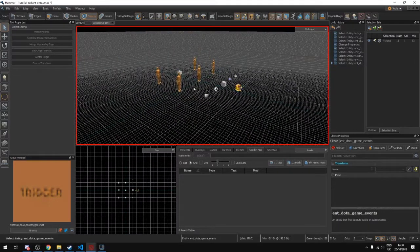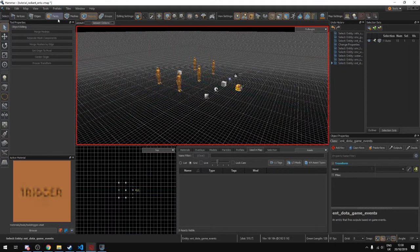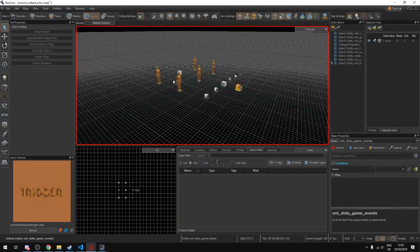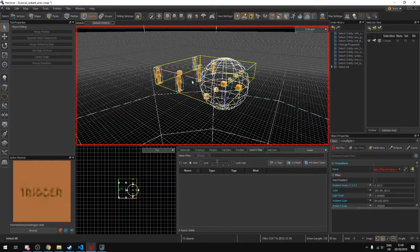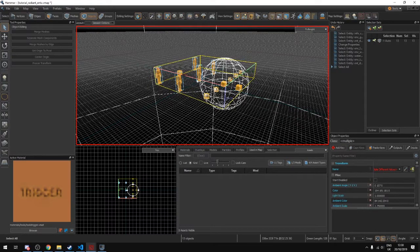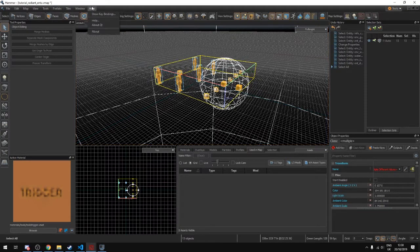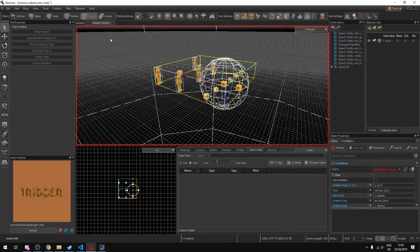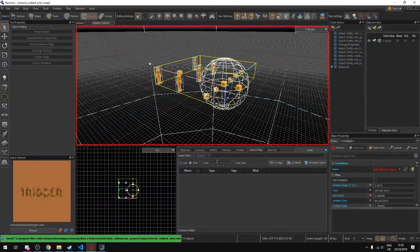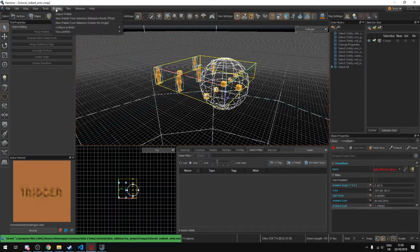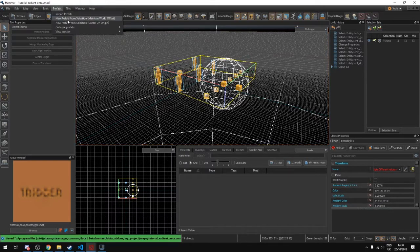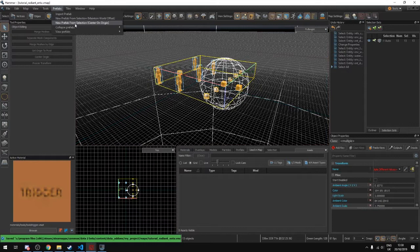And what we're going to do is we're going to select all. So we have everything selected and we need to make sure everything is selected. And we're going to create a prefab of this. So this is the changes that we've made. So first off we're going to just save our file which is our map file. And then what we're going to do is we're going to export this as well and we're going to select center on origin.